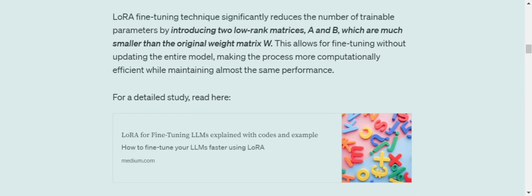LoRA is a fine-tuning technique where we are introducing two low-rank matrices, A and B, which are much smaller than the original weight matrix of the LLM W. In general fine-tuning, we take the entire weight matrix and fine-tune it. Since the weight matrix is huge, it is computationally very heavy and takes a lot of time. In case of LoRA, we take a combination of two matrices A and B and eventually fine-tune that.